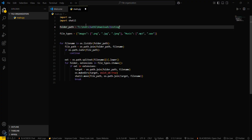To get the path, go to File Explorer, click the address bar, and copy the path. Then paste it in as the folder_path value. Make sure to invert the backslashes to forward slashes, because Python uses forward slashes.